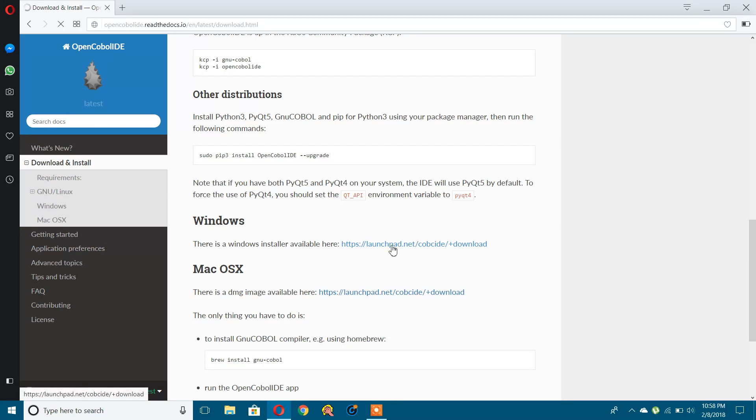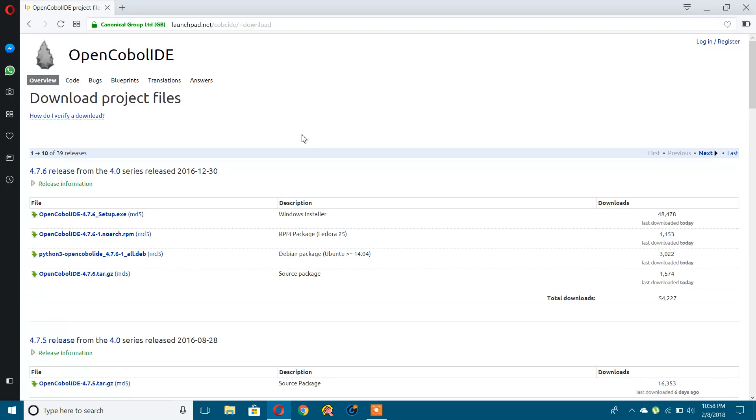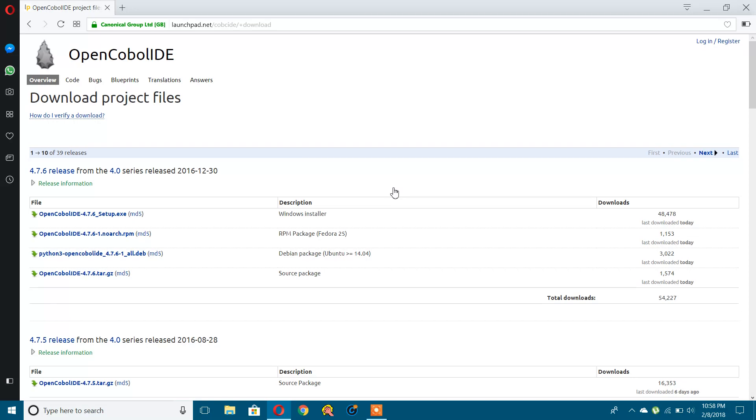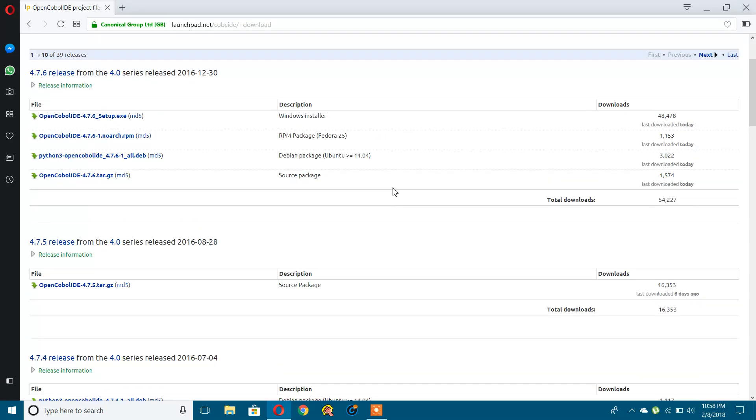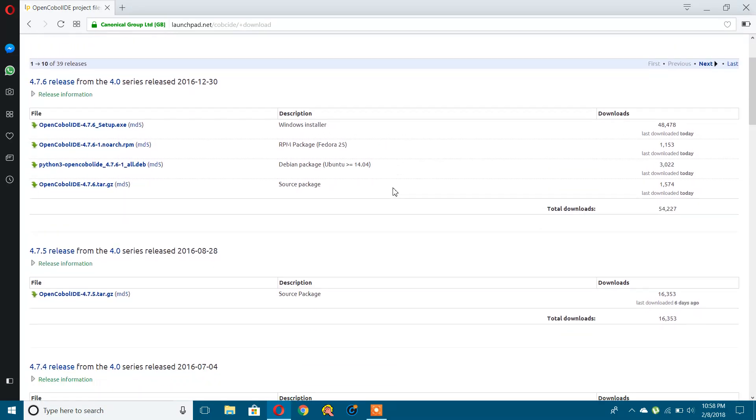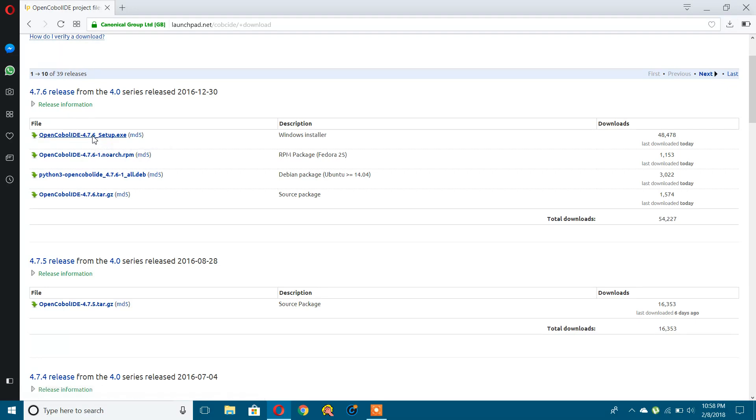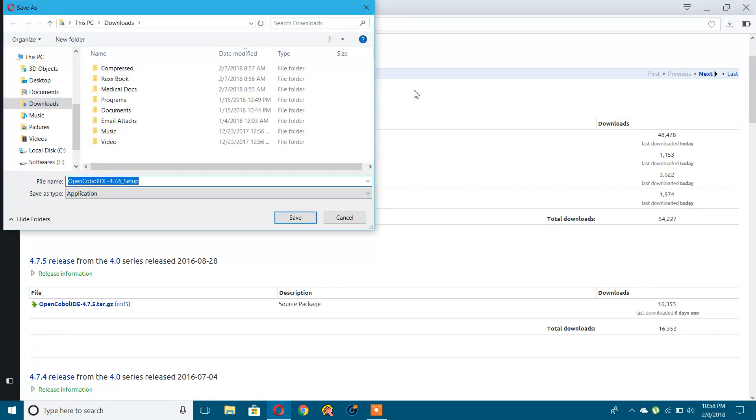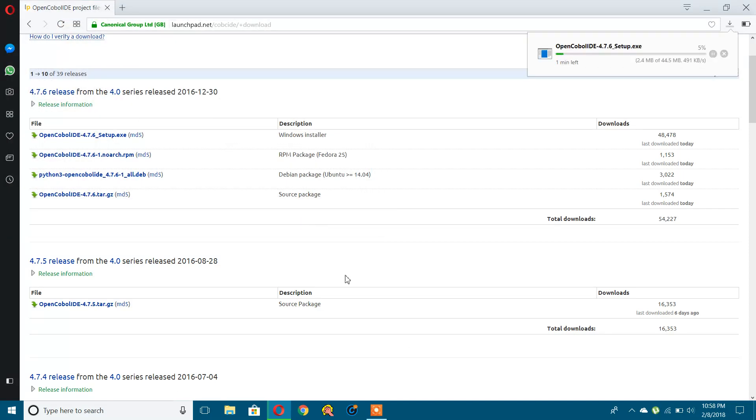Here you will get some installers and different releases. You can take the latest one and download the first one, Windows installer. Let's download it. It's getting downloaded.